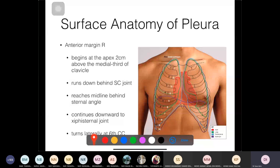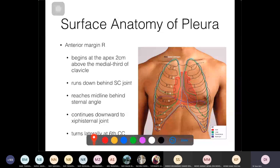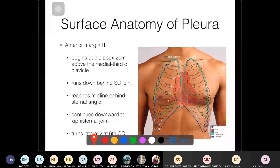Now we look at the surface anatomy of the pleura, specifically the parietal pleura. The visceral pleura closely follows the surface anatomy of the lungs. The parietal pleura, however, covers a wider area than the lung itself and occupies a larger part of the thoracic cavity.